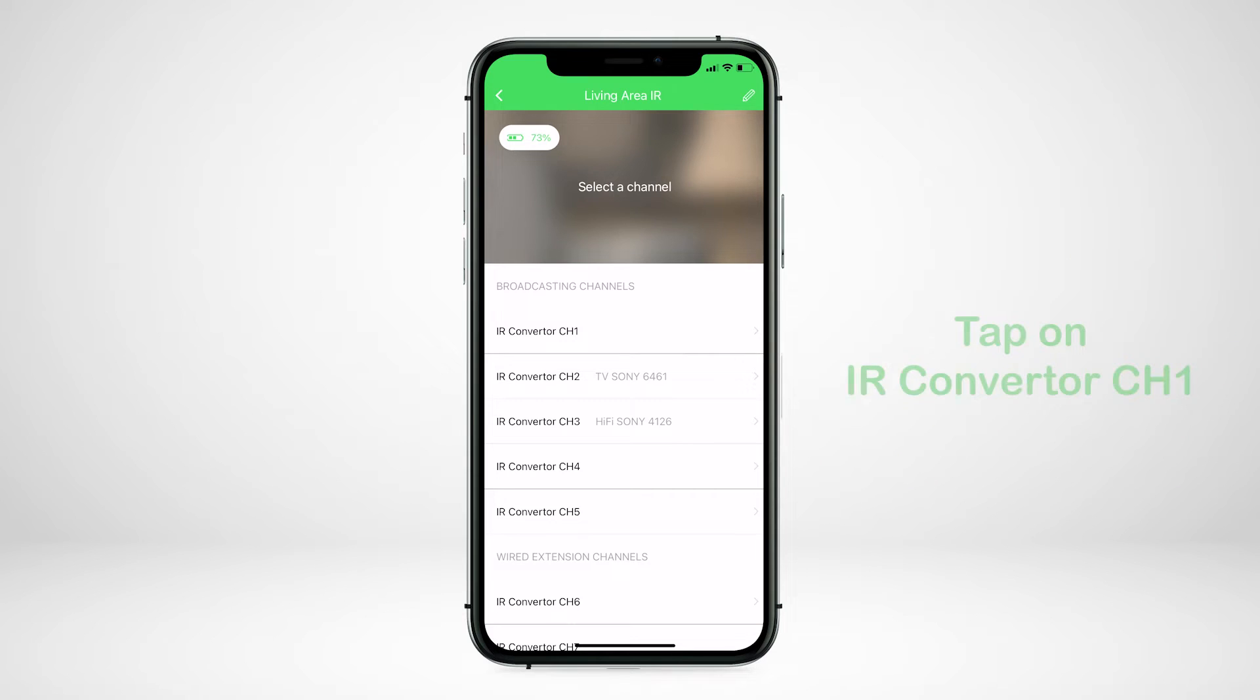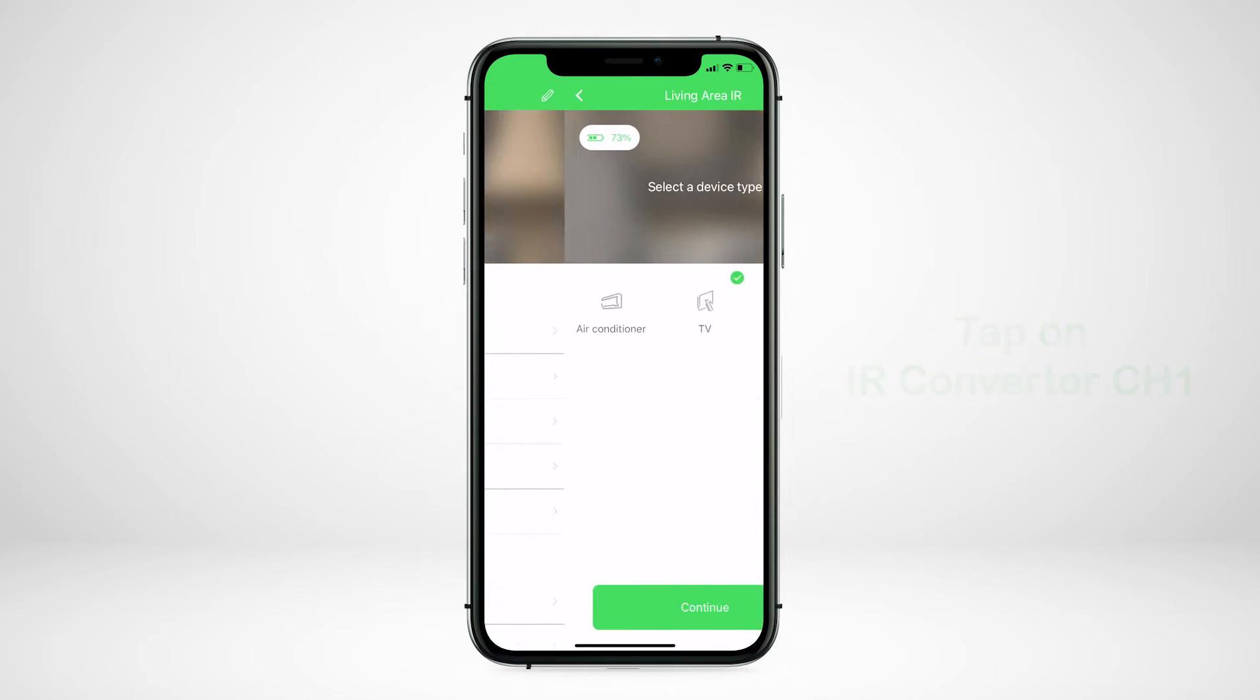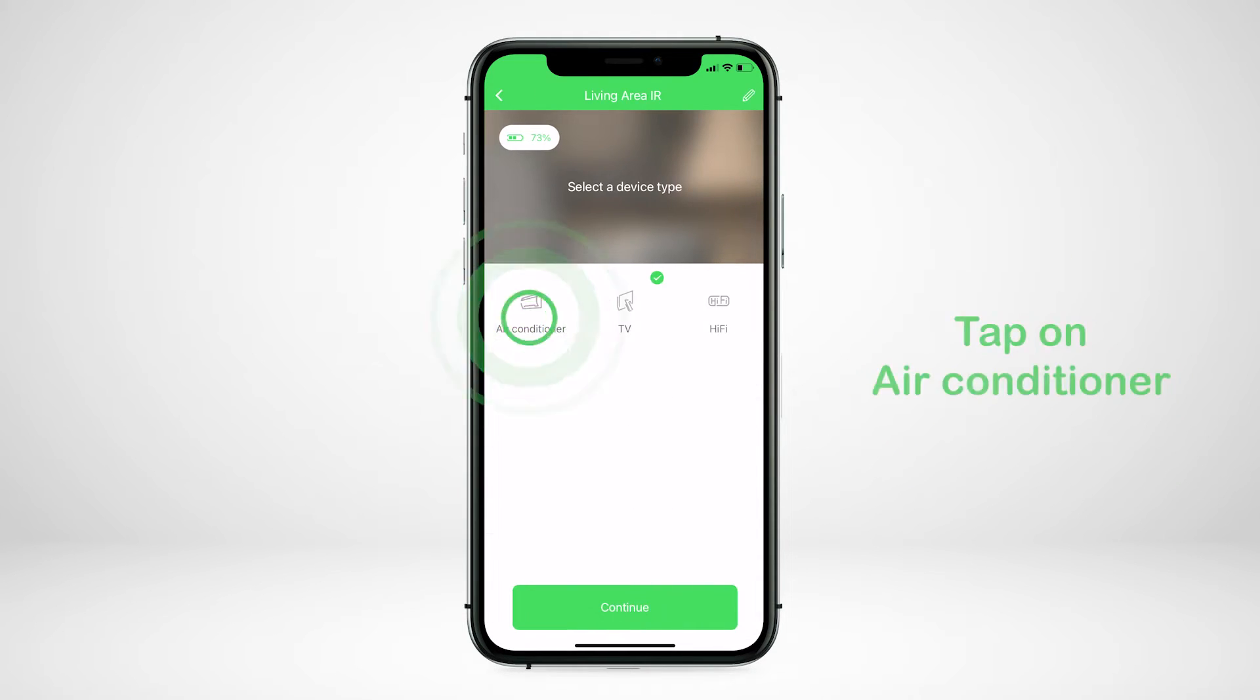Tap on IR converter channel 1, tap on air conditioner, and tap continue.